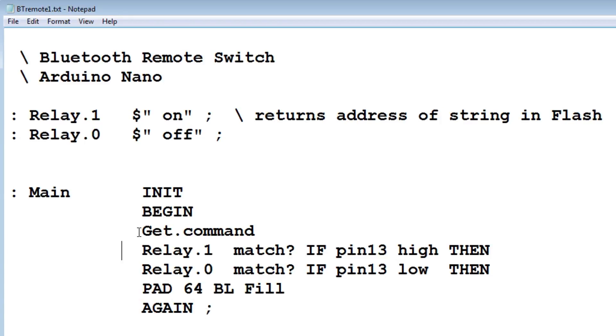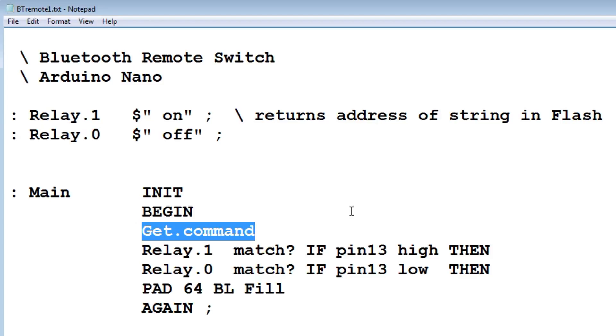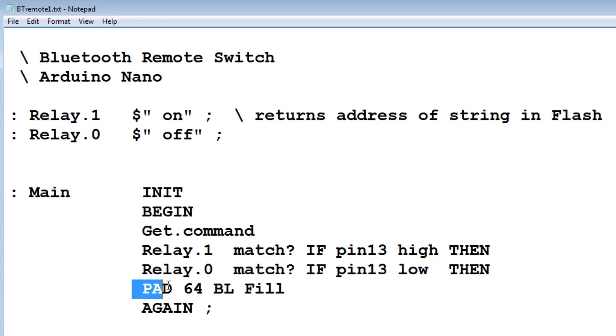The first thing it does in the loop, it gets the command. That word will look for the asterisk. If it sees an asterisk, it will pull in all the characters until it sees a pound. Then it will put that command into a buffer called pad.